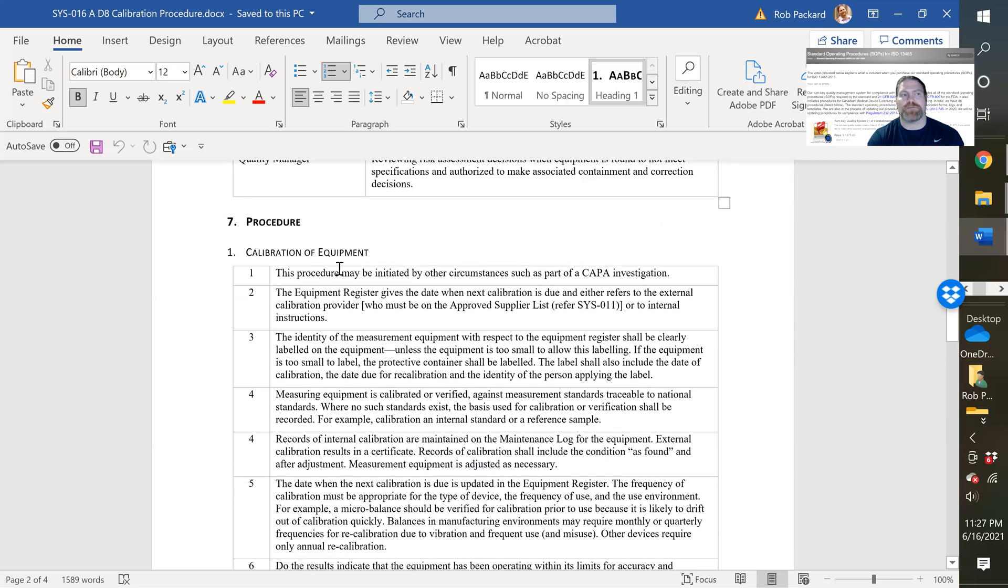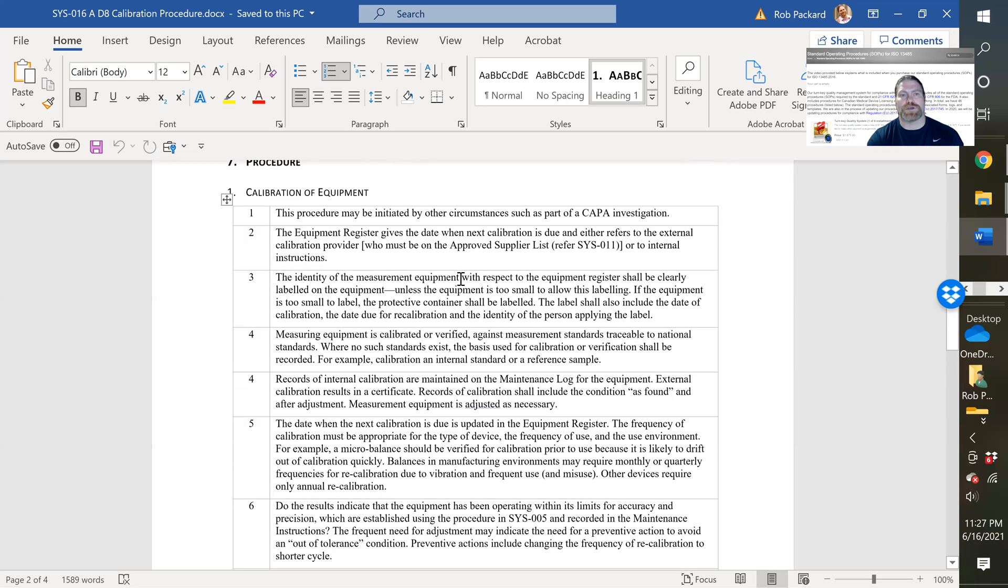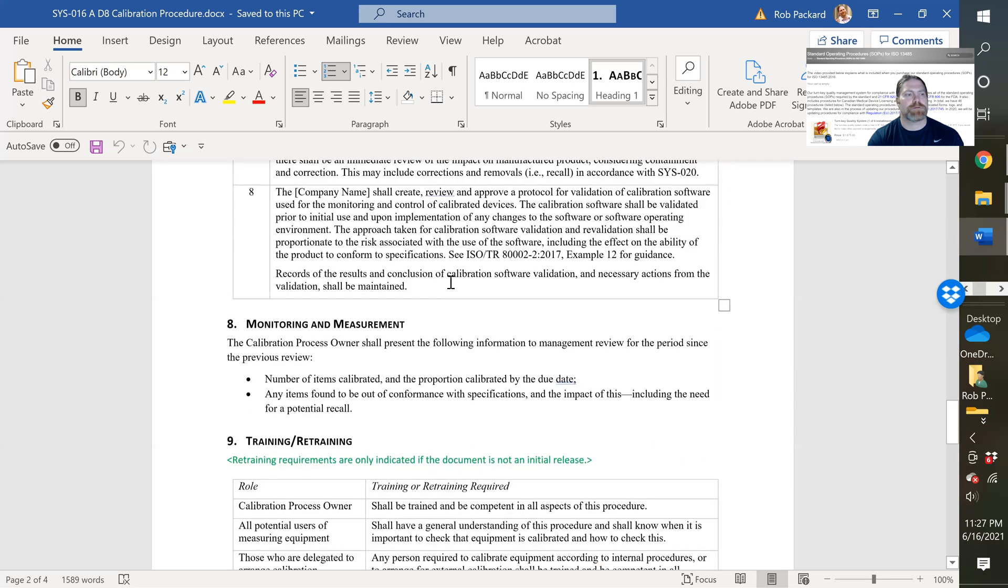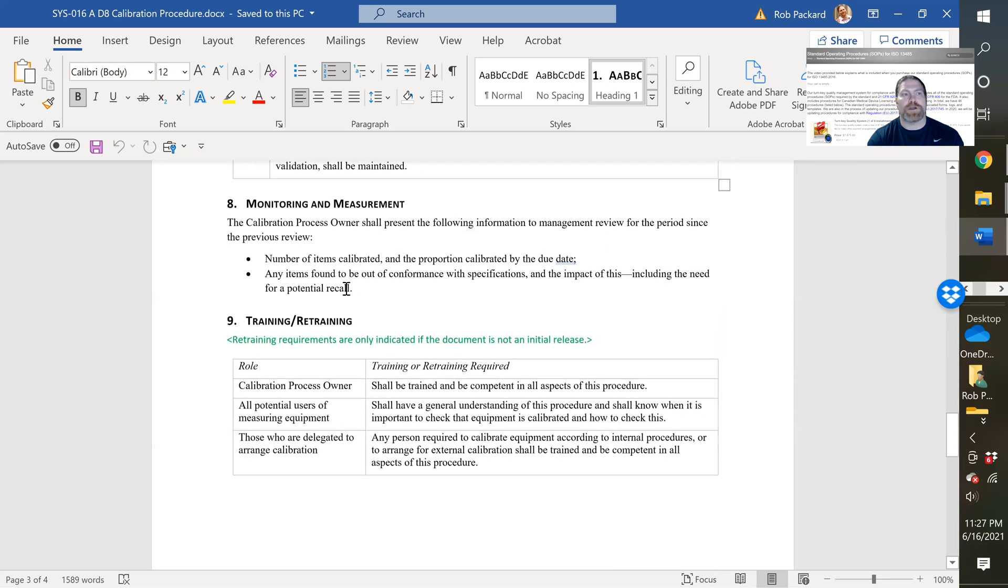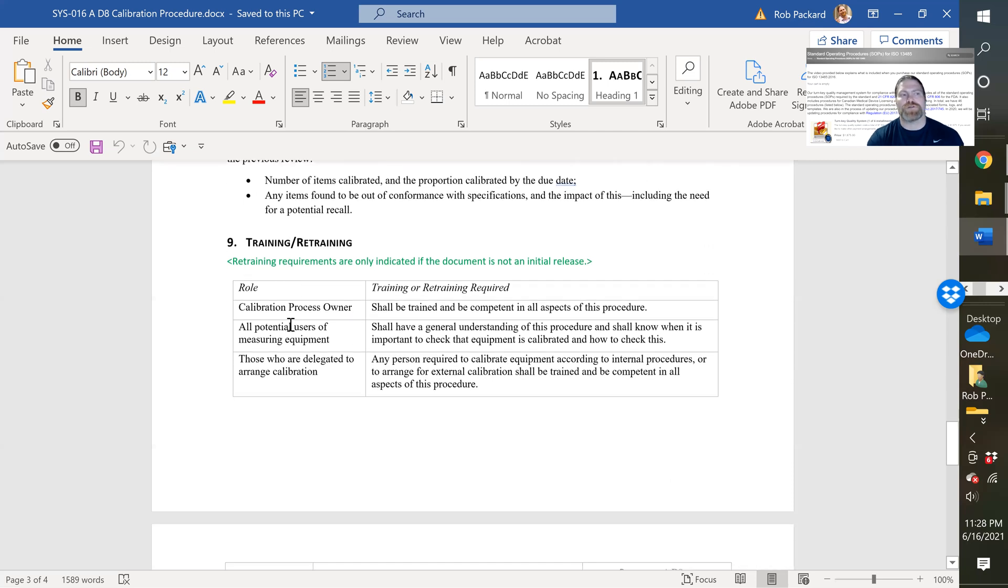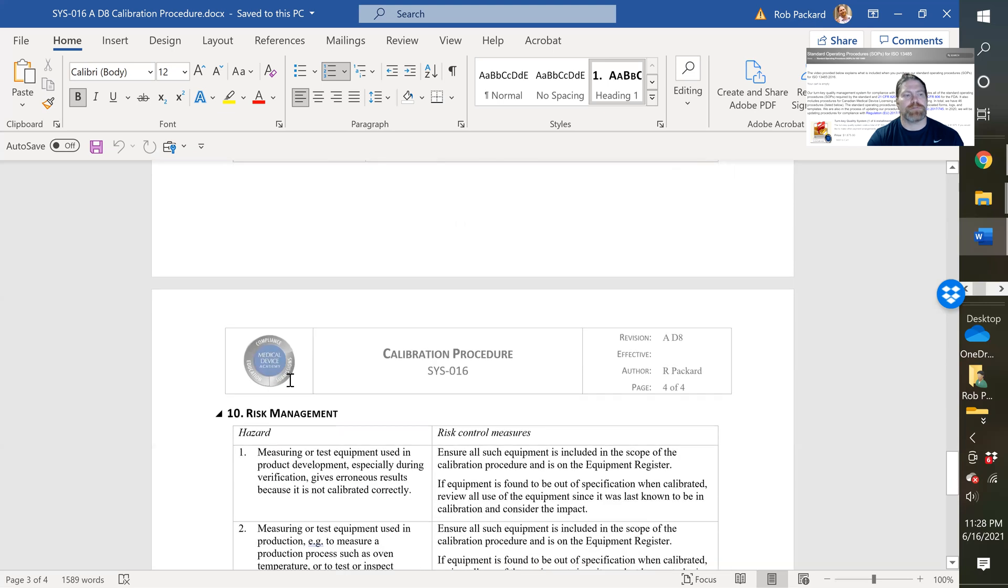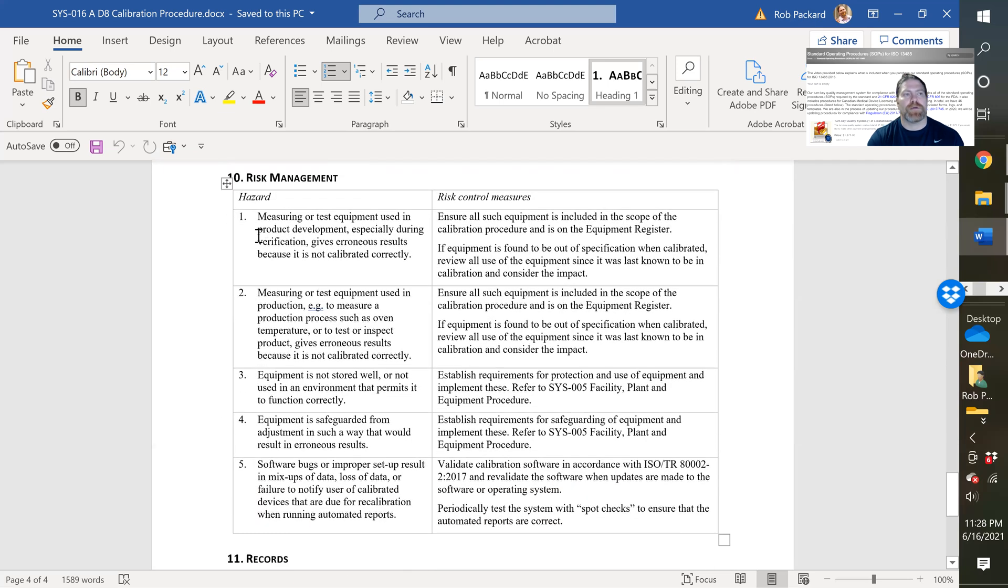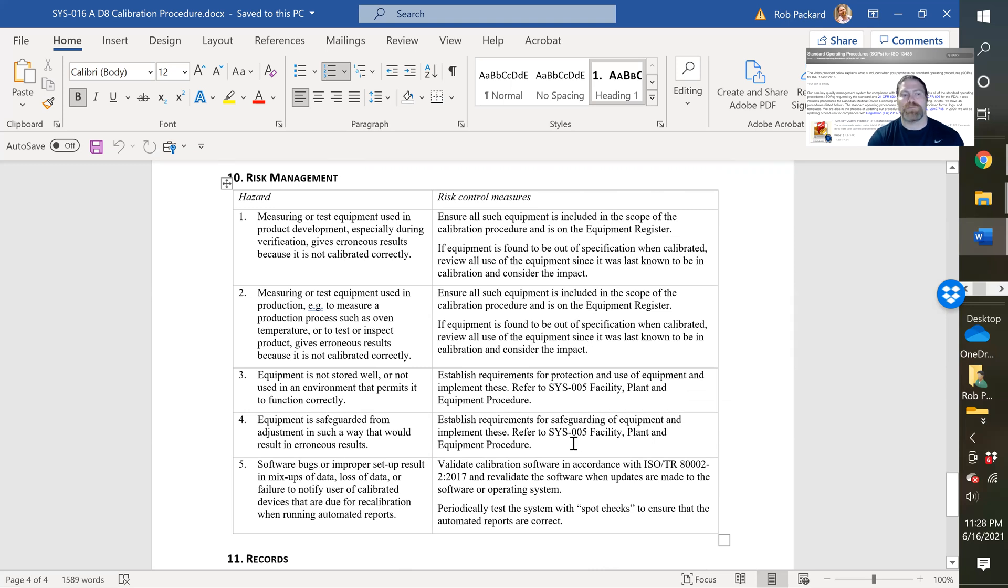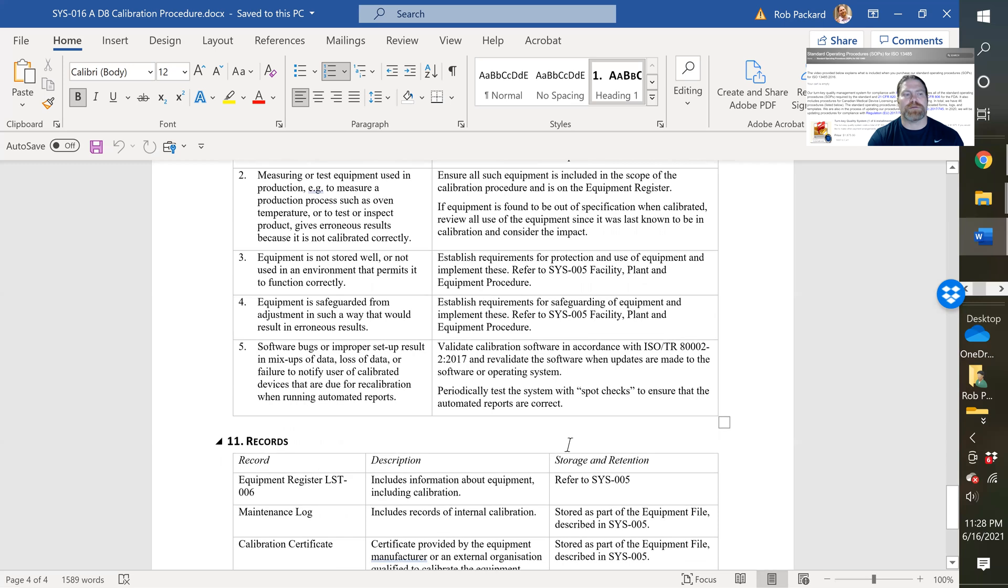Down below, it goes through details of what should be done for calibration of equipment. Monitoring and measuring of the calibration process. So all the processes, we have monitoring and measuring of that process. We have training and retraining requirements here. We have risk management. So we've applied risk to all our procedures. We have a risk-based quality system. And this explains the potential mistakes that could occur in the process that would make it ineffective and what risk controls we've put in place for it.